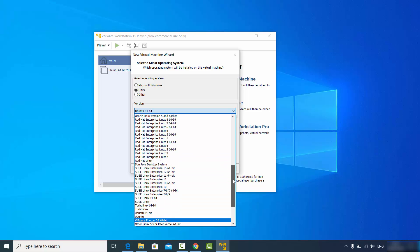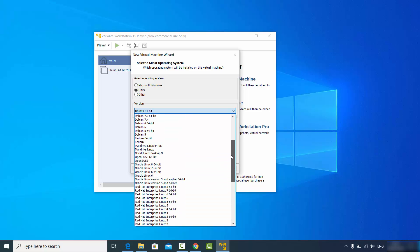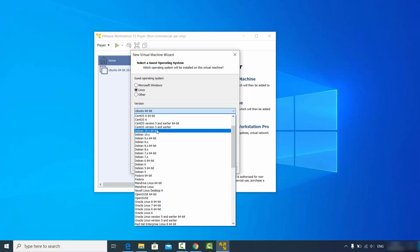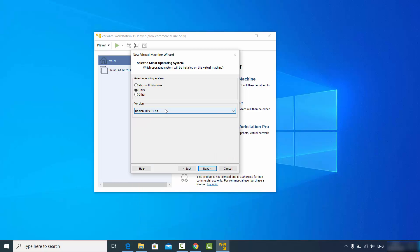Choose the Debian 64-bit option. You can also choose Ubuntu 64-bit because both are Debian-based, and Kali is also a Debian-based operating system.